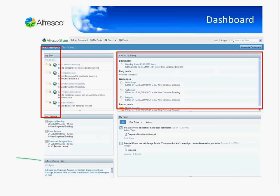We've also enhanced the dashboard. Now you can see things like favorite sites, and you can also look at content that you're editing. It's just a really simple way to look at the context of what you're doing in your day-to-day job.